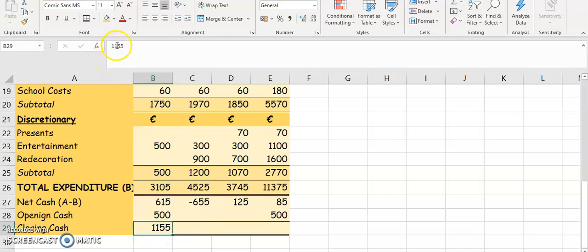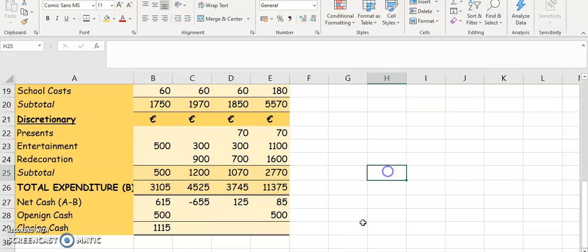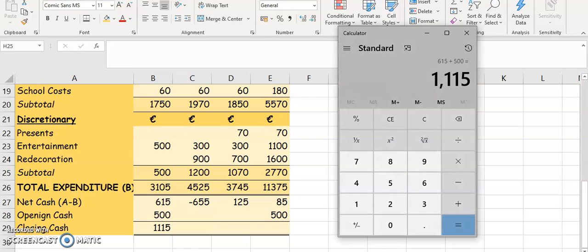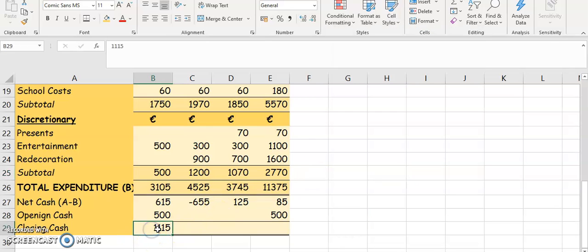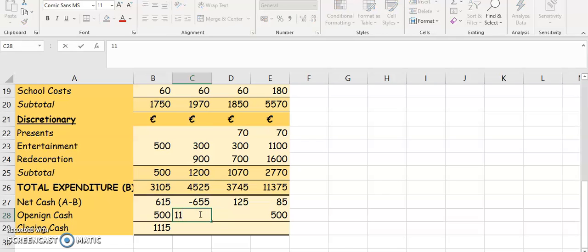So $615 plus $500 gives you $1,115. Your closing cash for one month is the opening cash for the next. So our closing cash for April becomes our opening cash for May — so $1,115.